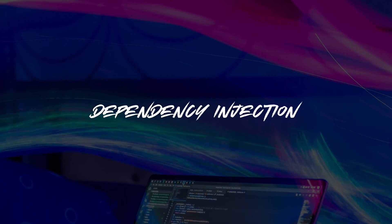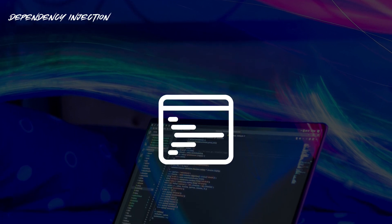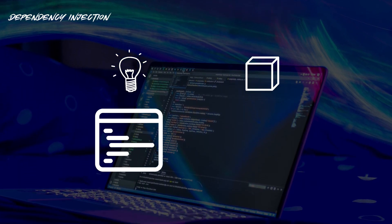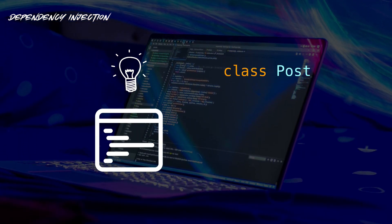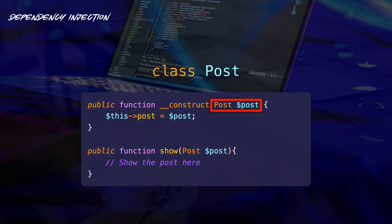Dependency Injection simply means that our application is smart enough to inject any dependency or class into a method or constructor at runtime.